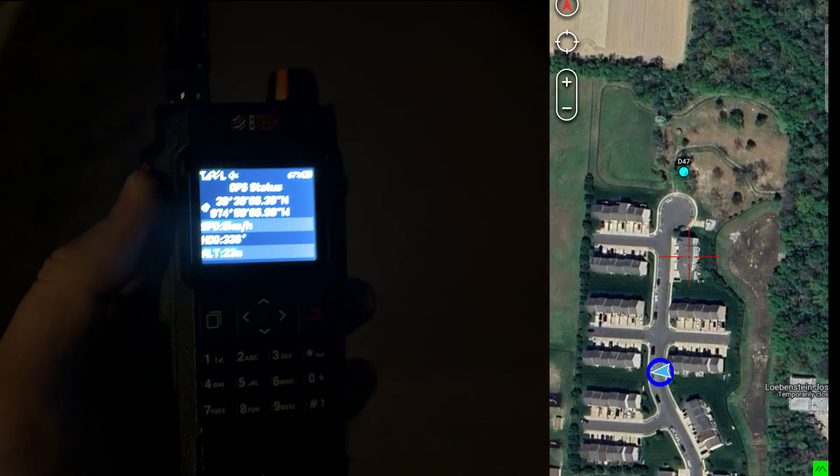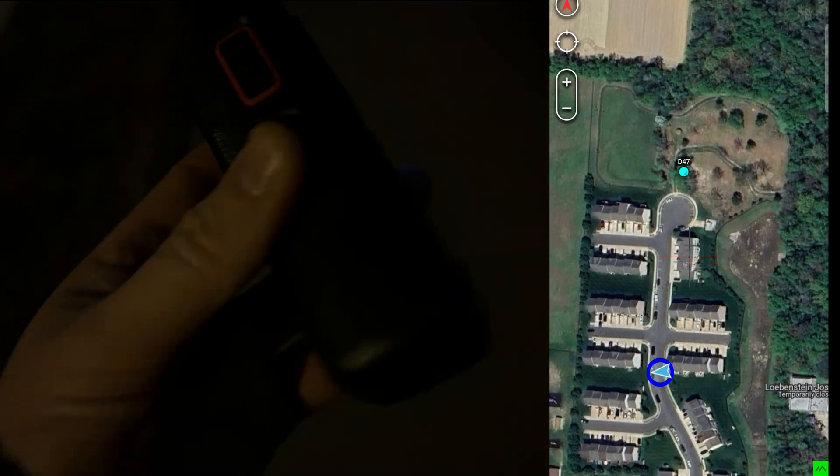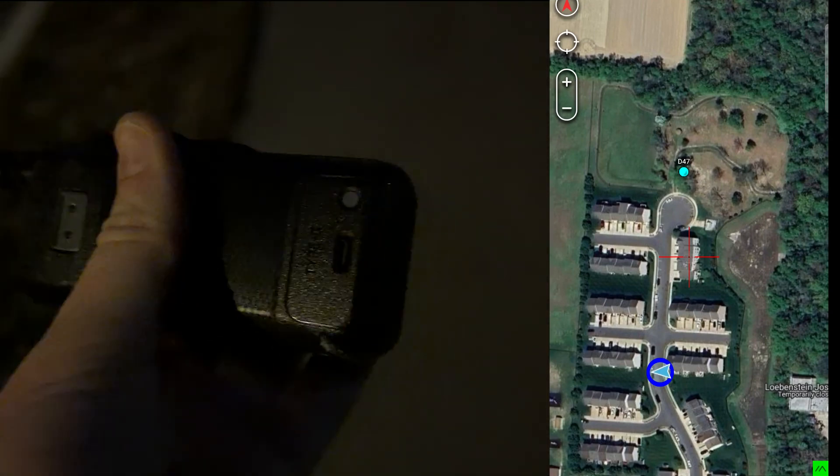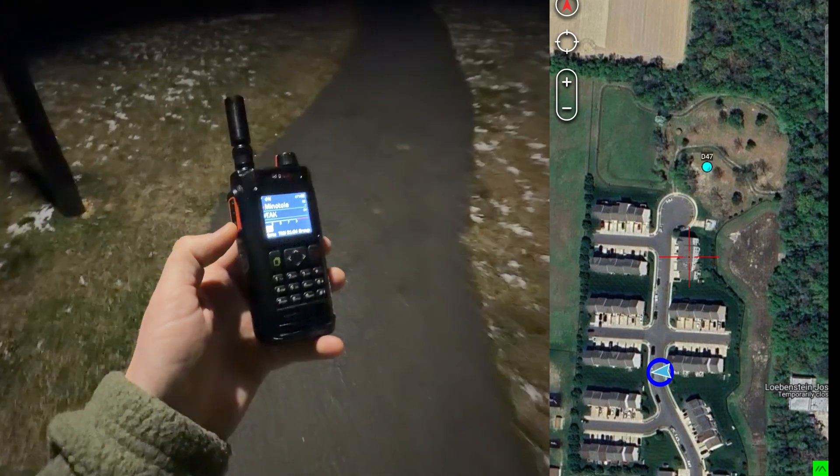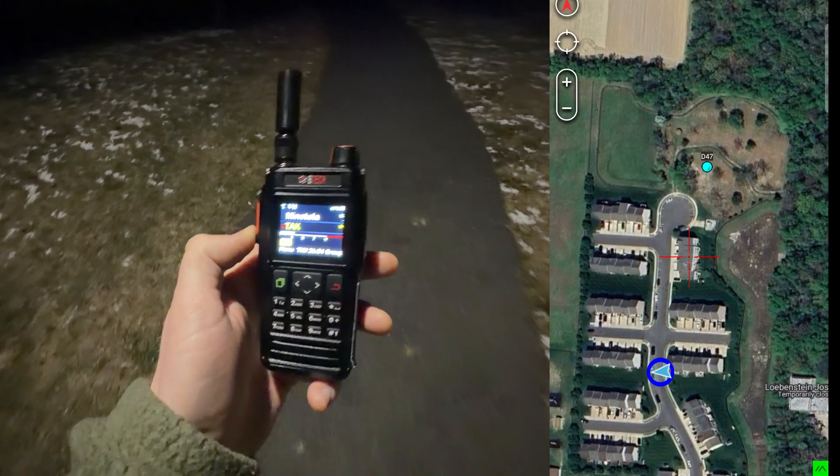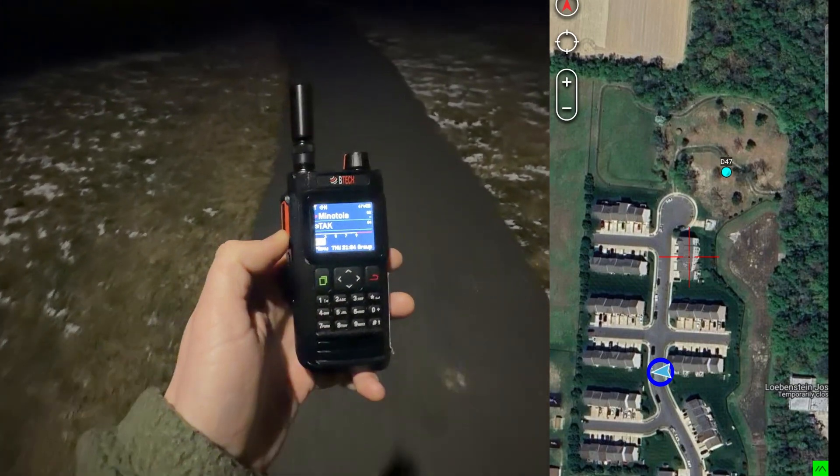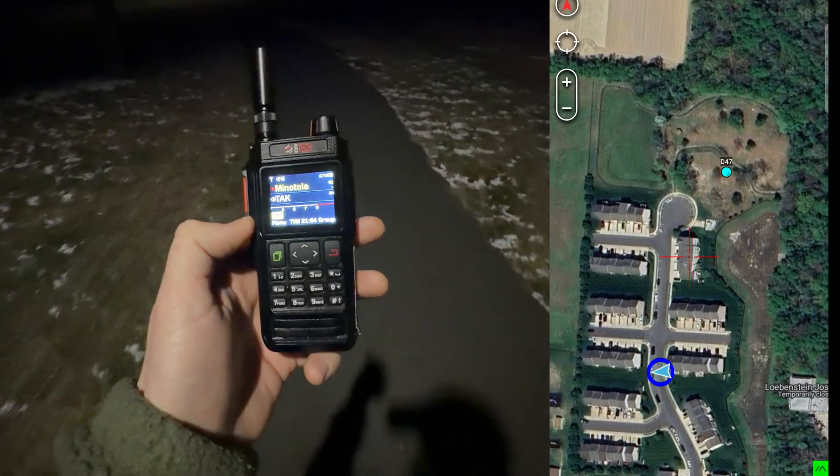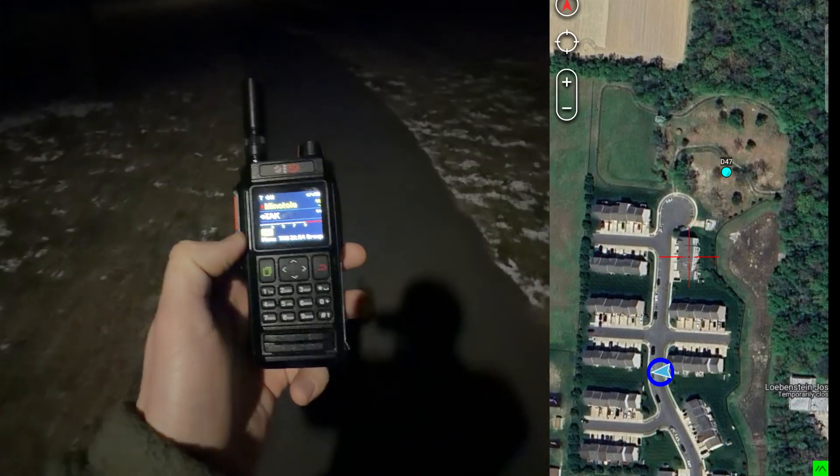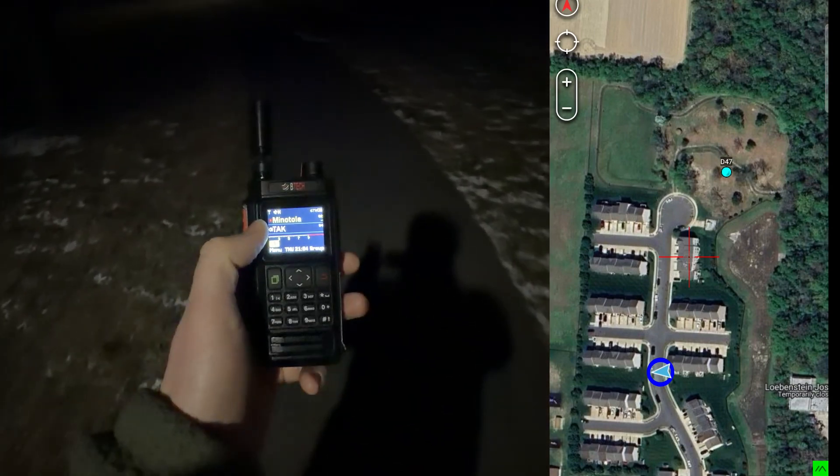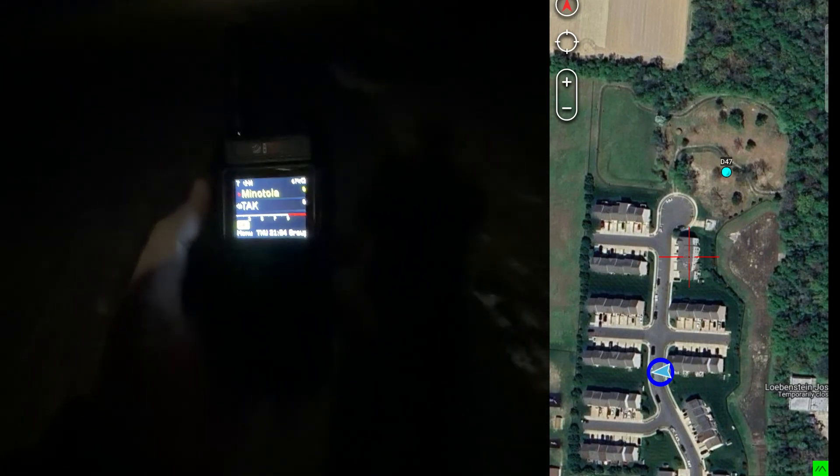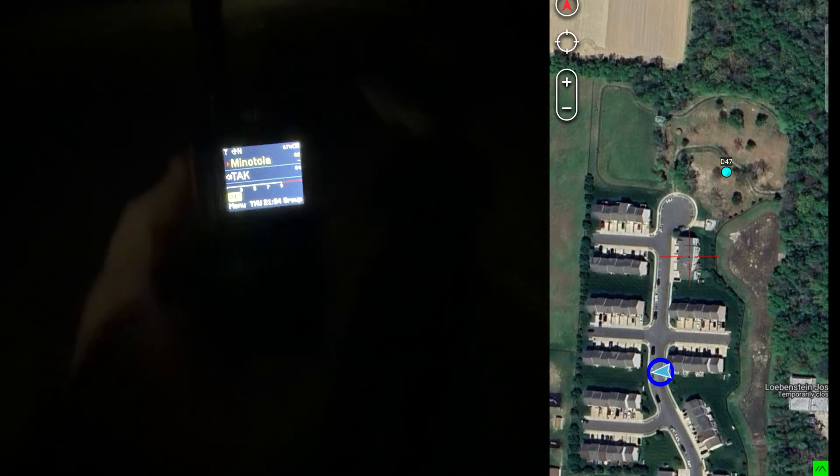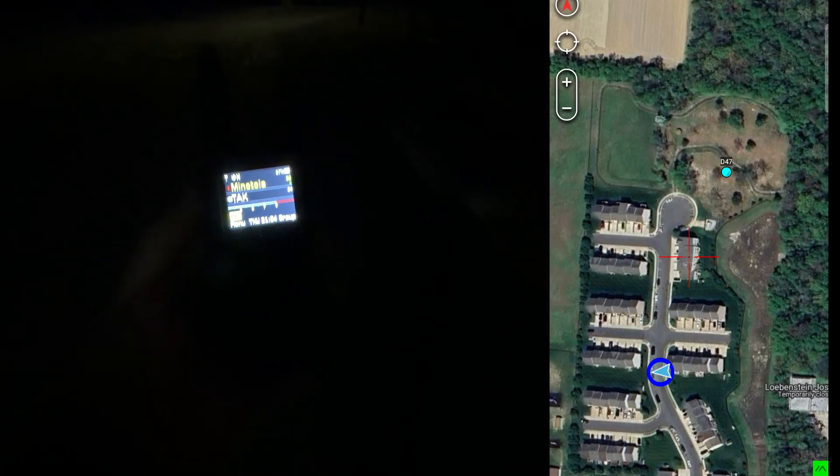But the nice thing about this radio is it has a USB-C port in the back. Another thing that makes this plugin great is that it is completely independent of the radio itself. So you can actually still use the radio and talk to your local repeaters or simplex frequencies.